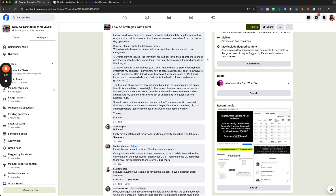His second category of specific problems includes: 'I don't know where to start when trying to systemize my business,' 'I don't know how to create a process,' 'I don't know how to create an effective SOP,' 'I don't know how to get my team to use SOPs,' and 'I don't know how to create a dashboard that tracks the health of each system at a glance.' These are all great, specific problems.